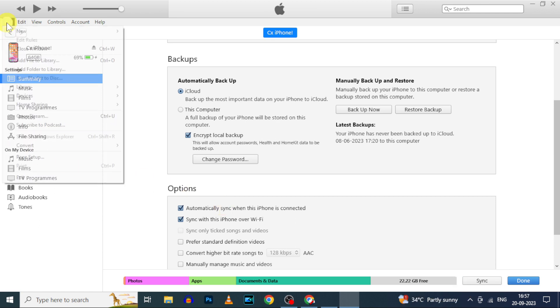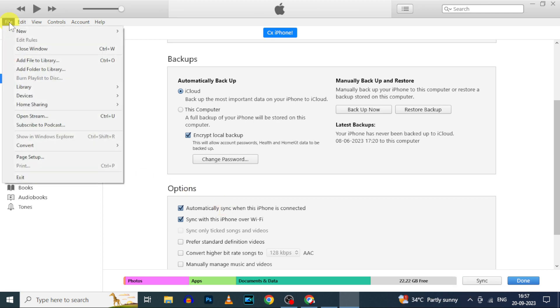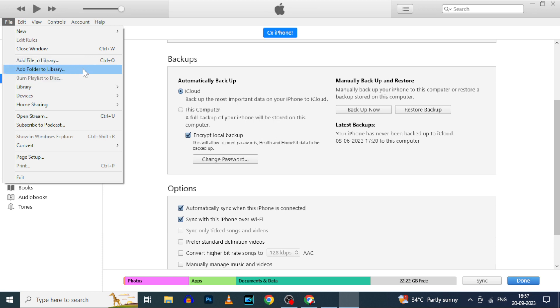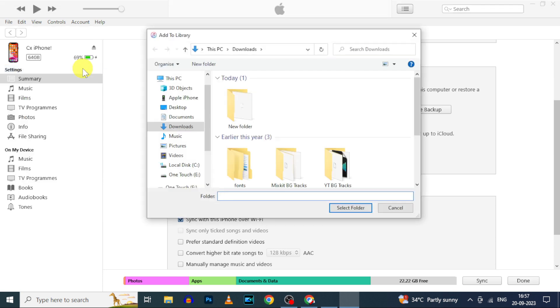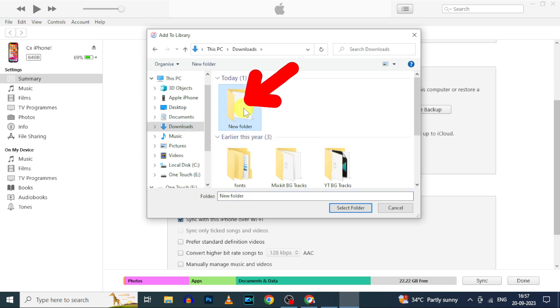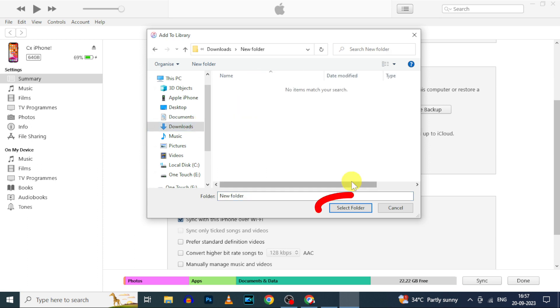Then click File and click on add folder to library. Now select the edited audio. It's on download section, new folder. Then click select folder.